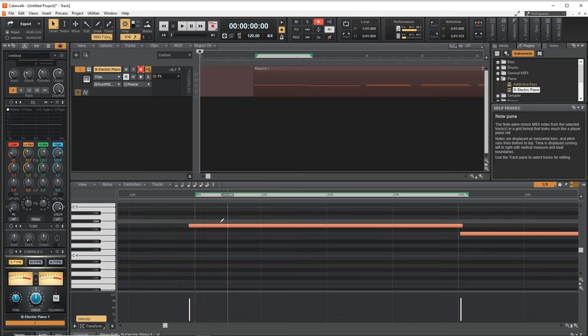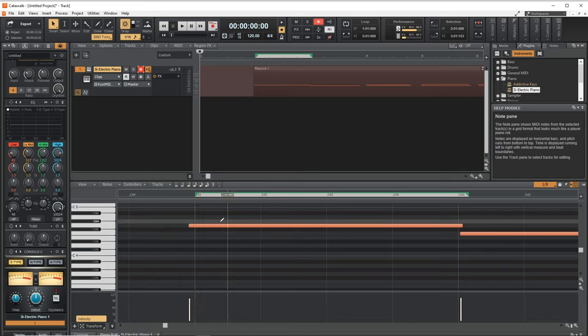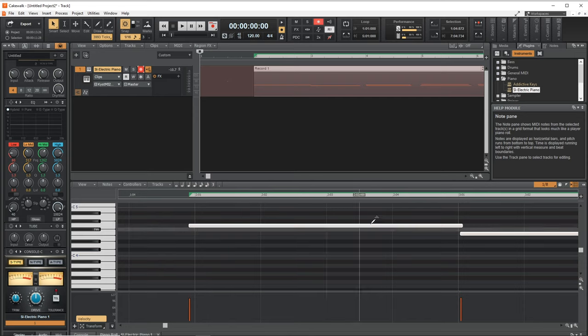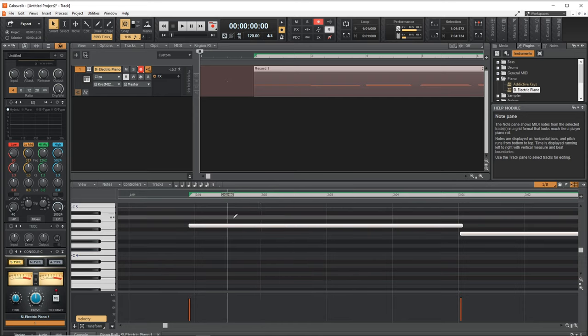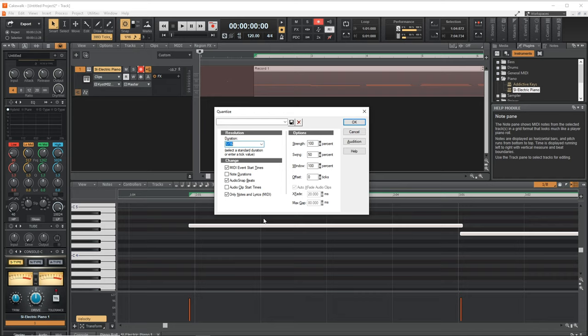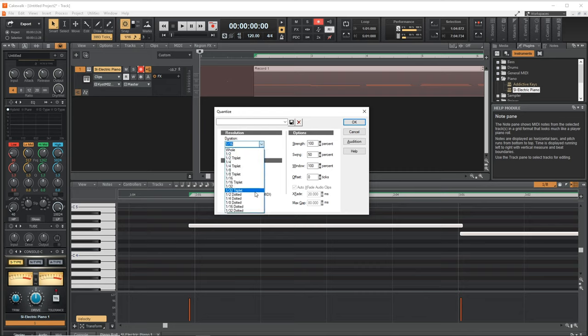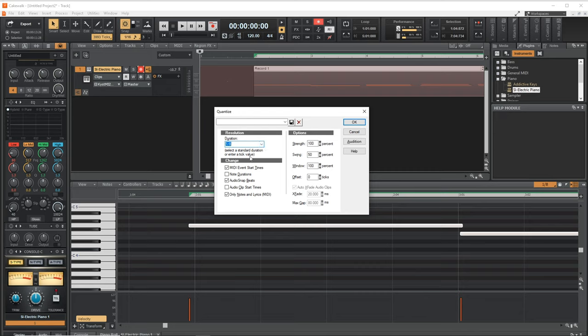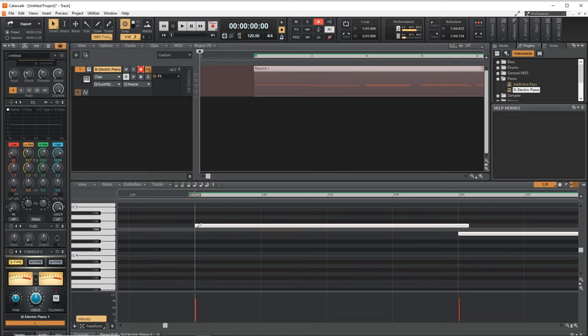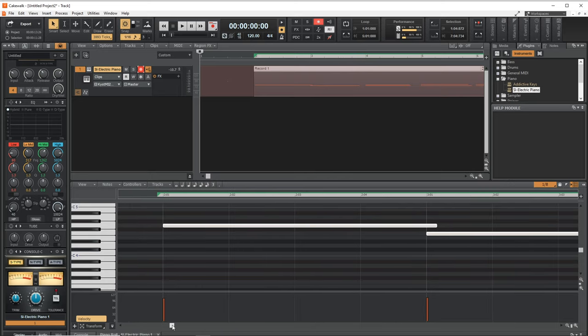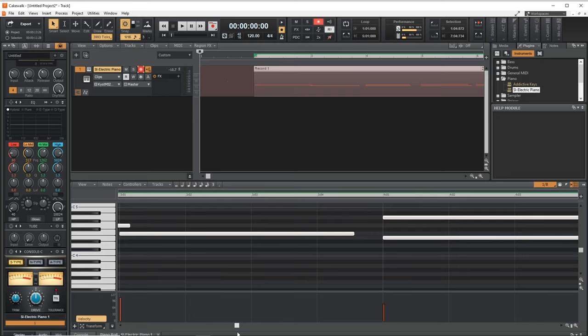Or you can press Ctrl A on your computer keyboard. That's going to select all of our notes. And then you can press Q on your computer keyboard. That's going to bring up this quantize menu. You can select where you want to quantize it to. I usually go with the eighth note, click OK. And you'll see that it's automatically lined up our notes to the eighth note.